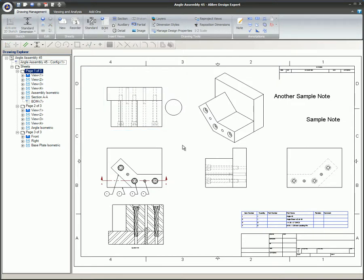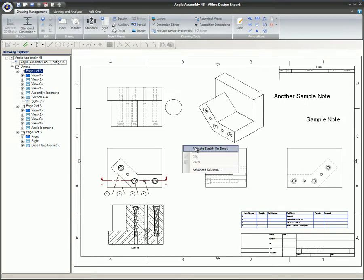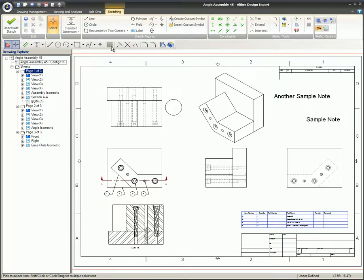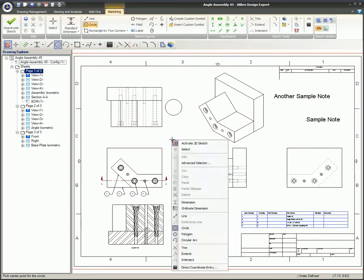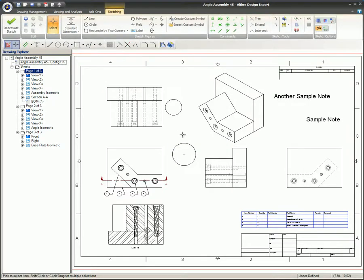The right-click method also comes in handy for activating sketch mode when you want to create a sketch on the sheet that is not associated with any views. Just press the right mouse button outside any view borders within the workspace and then select Activate Sketch on Sheet. Like the red border that appears around a view, a red border will appear around your sheet, but you will need to allow a little room around the edges of your sheet to see it.